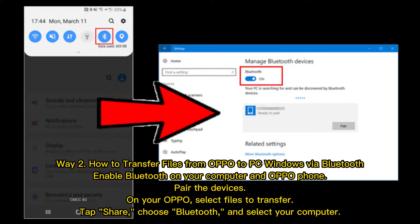Way 2: How to transfer files from Oppo to PC Windows via Bluetooth. Enable Bluetooth on your computer and Oppo phone. Pair the devices on your Oppo. Select files to transfer, tap Share, choose Bluetooth, and select your computer.